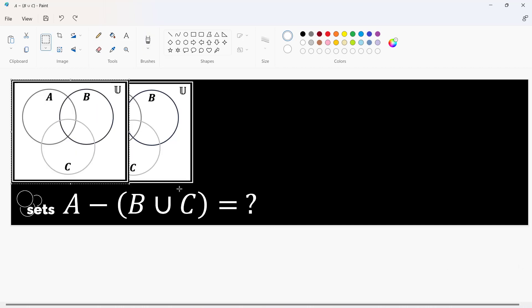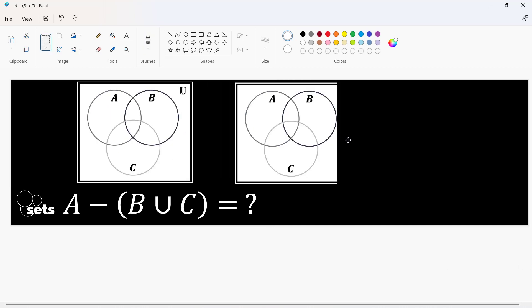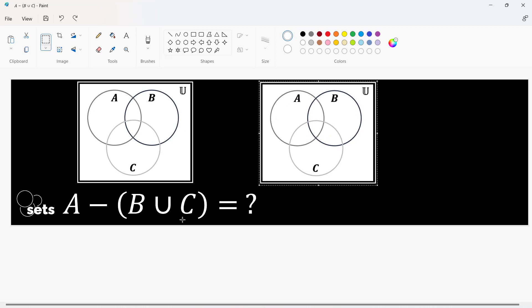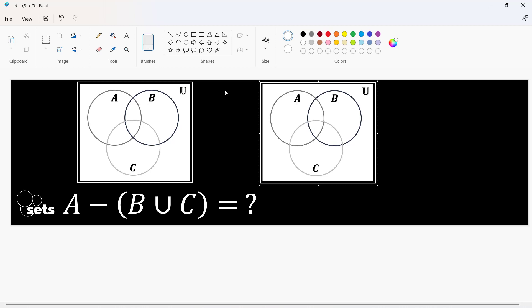To do this, let us have this additional diagram here because we are to start with this operation first. We will get its union and then right after we are going to subtract the result from A. So, let's start first with the union of B and C.